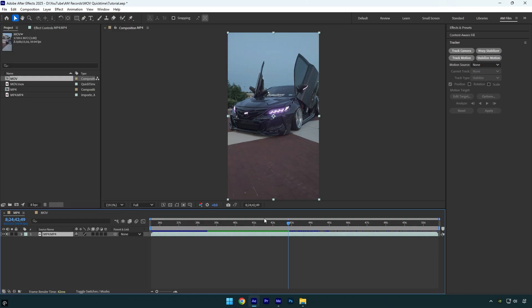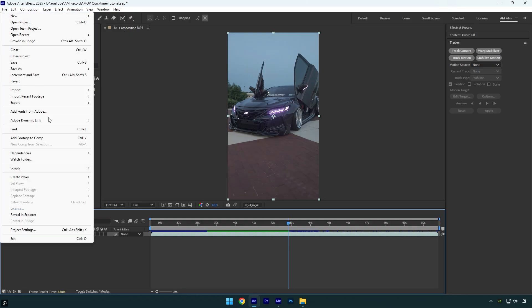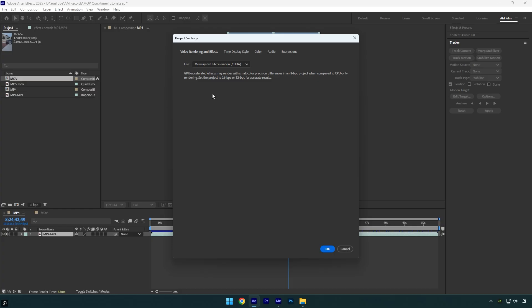Go to File and select Project Settings. Set it to Mercury GPU Acceleration CUDA.